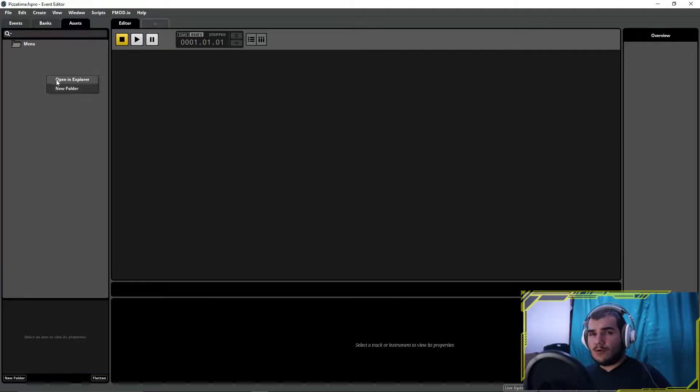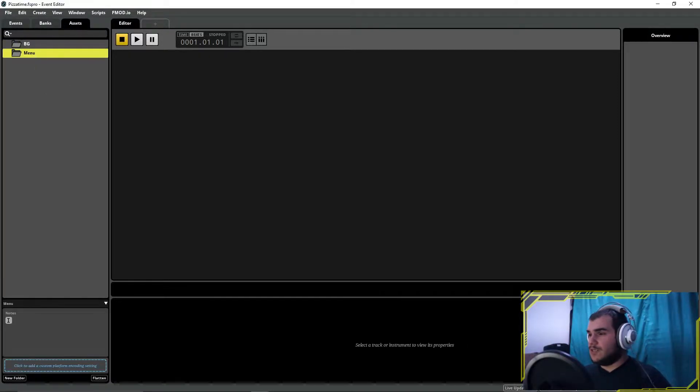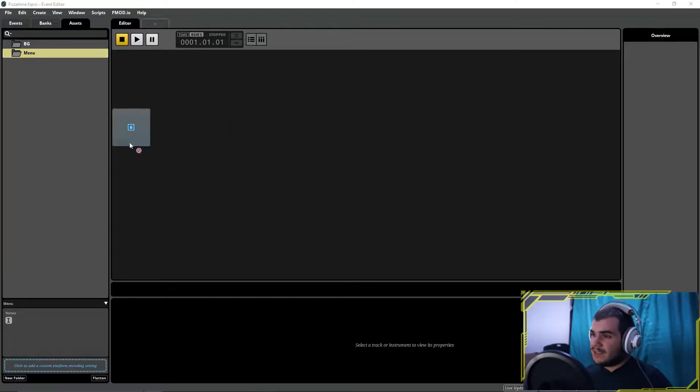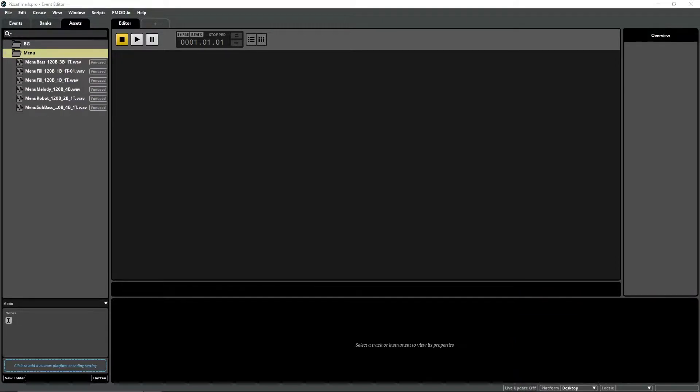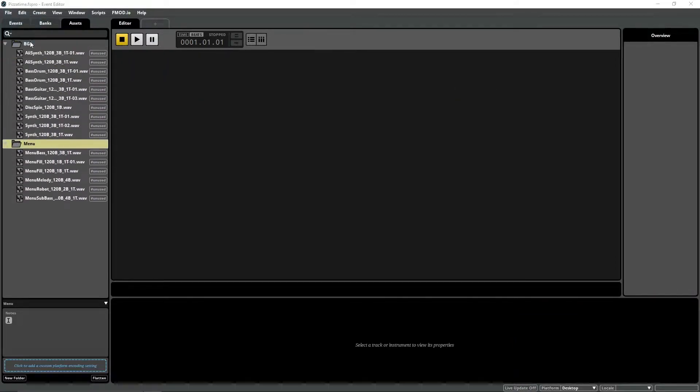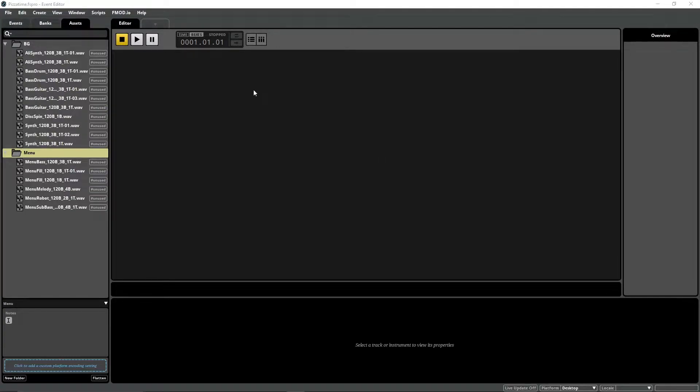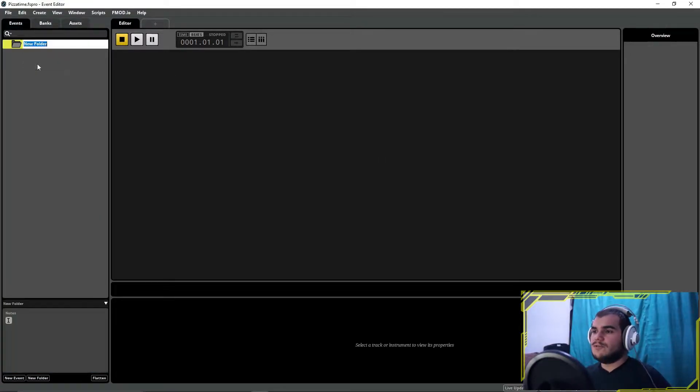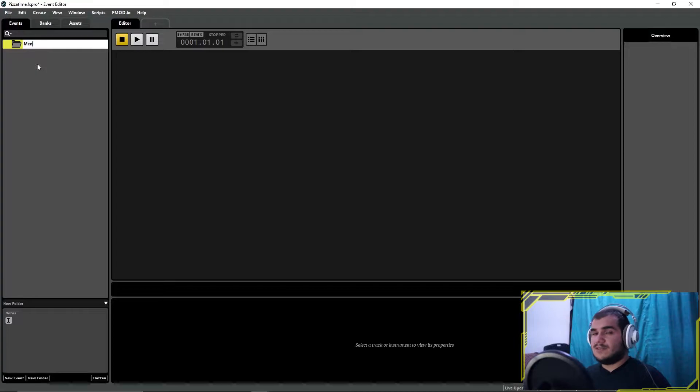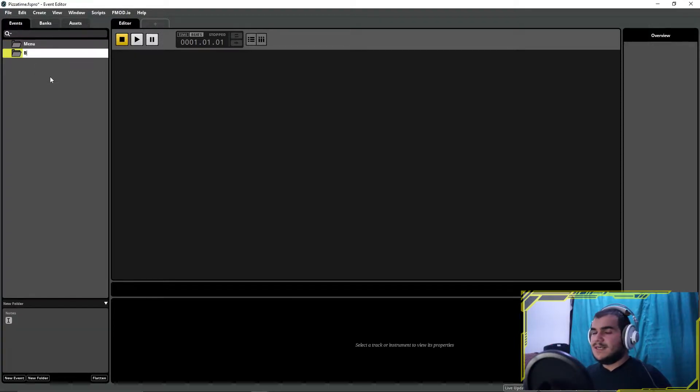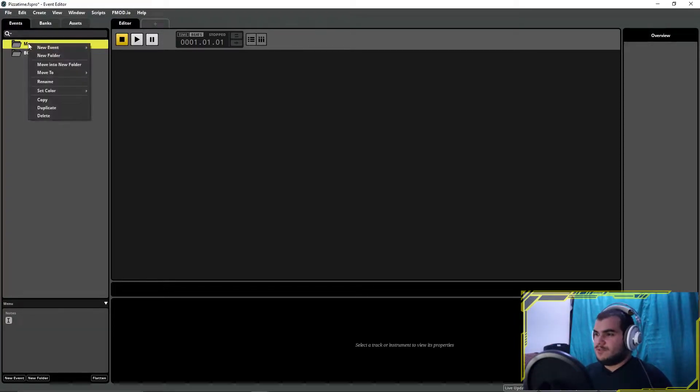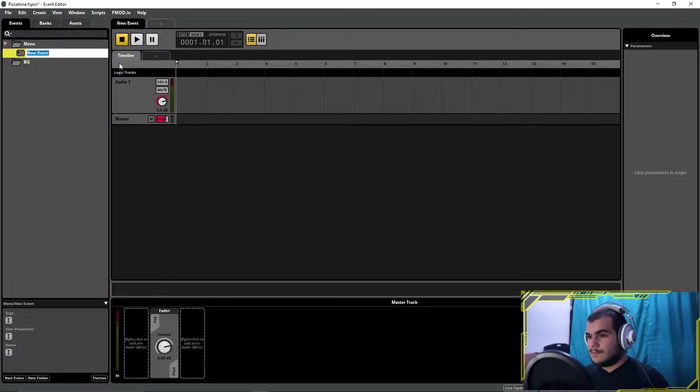First of all, we pile all the sounds we needed to create the music in the assets folder in the FMOD project. After piling the parts, go to the events tab and create a 2D timeline. It doesn't have any 3D attributes, so we don't need to create it as 3D.